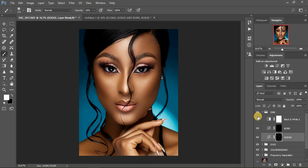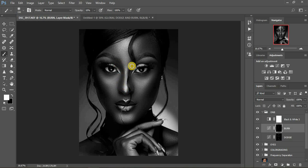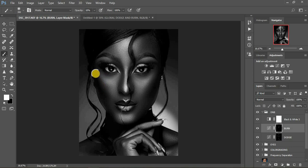Now click on the Burn layer. Make sure your foreground is white, your brush is selected, opacity is at 10 percent, and flow at 100 percent. We're darkening — darkening the shadow areas is called burning. Start painting over the dark areas of the image — for example, this dark area on the nose. The advantage of dodging and burning is that it enhances and adds dimension to the image, which may have become flat during frequency separation.